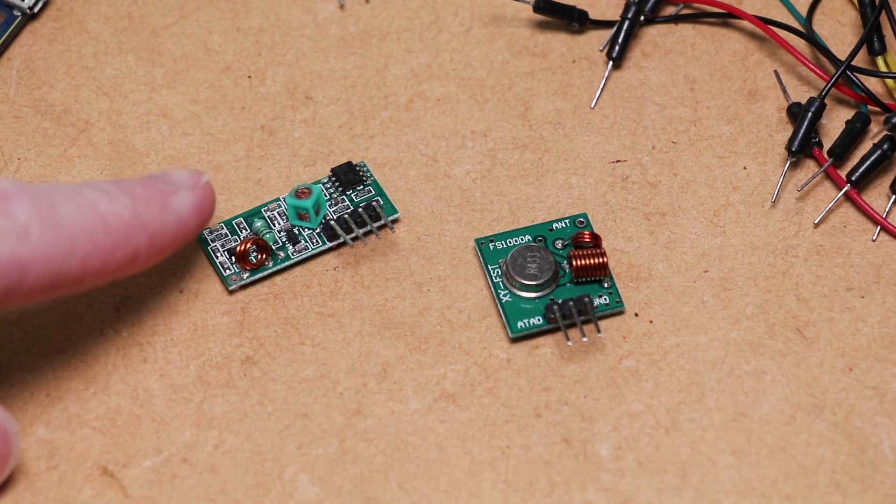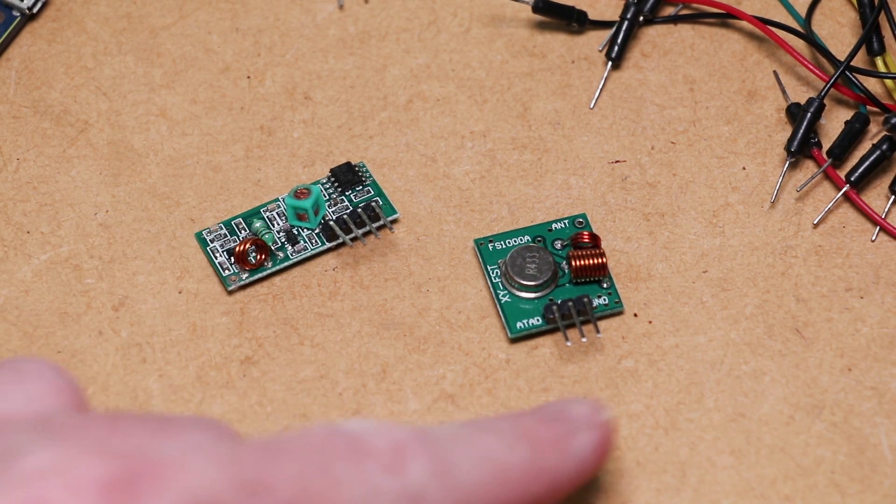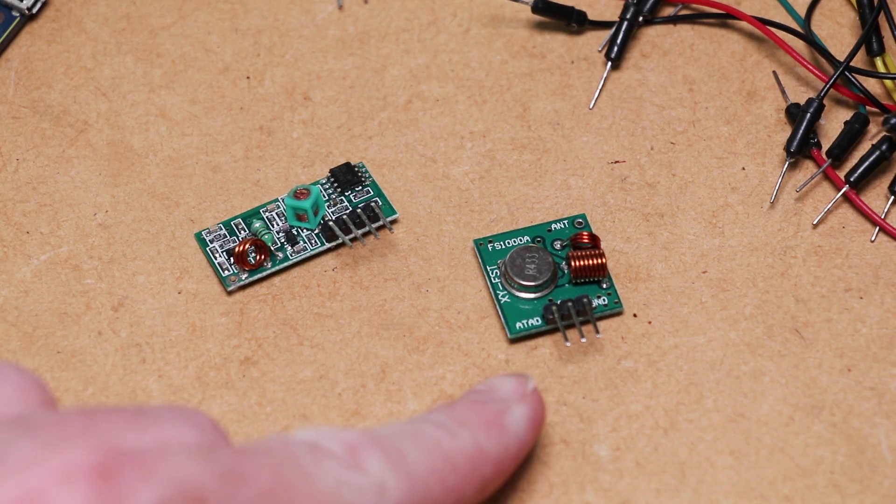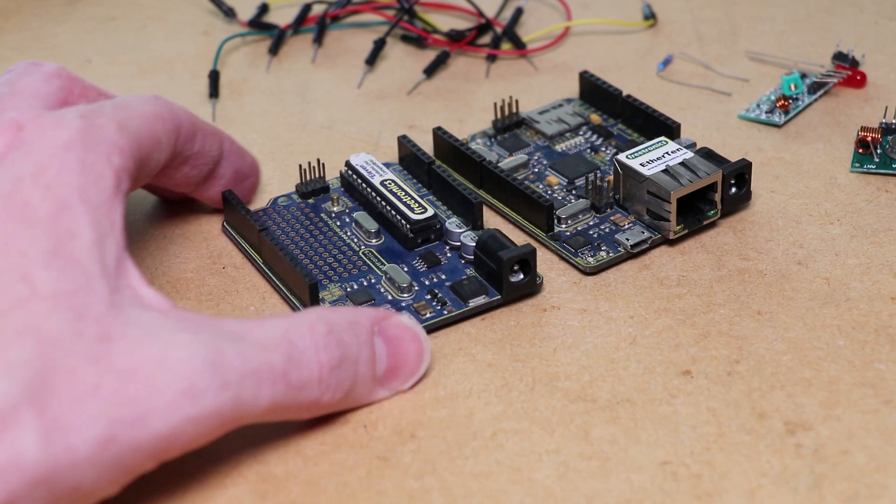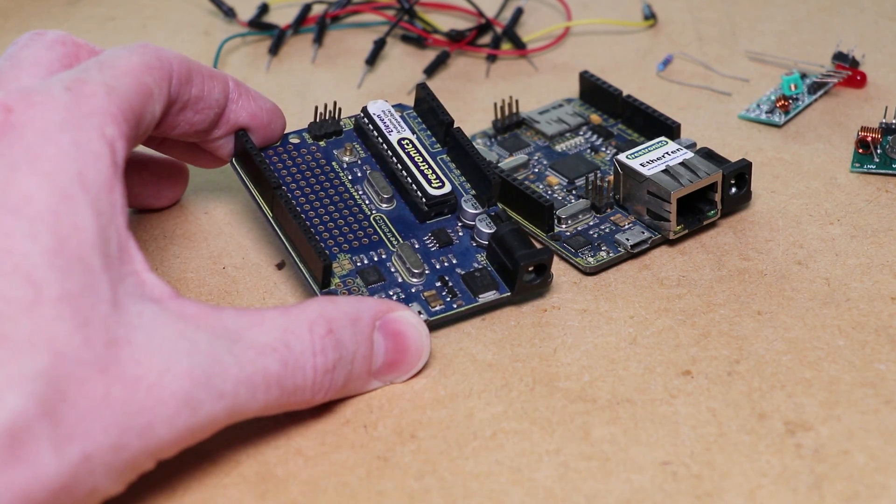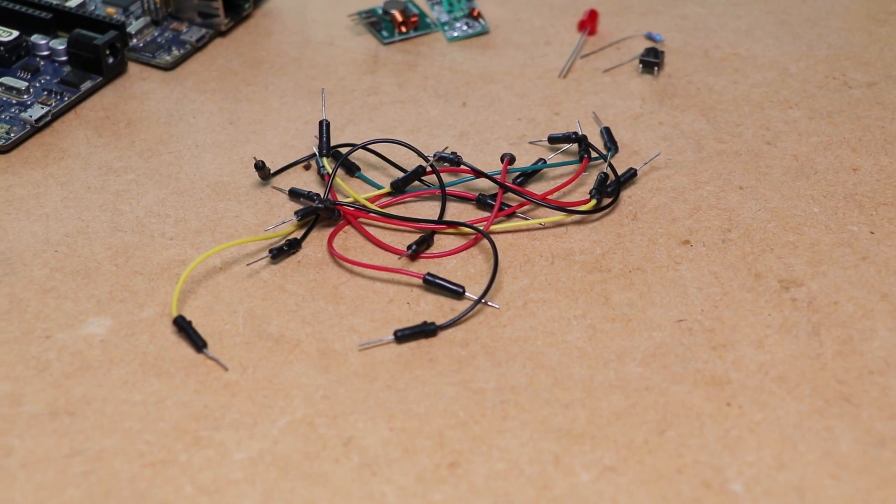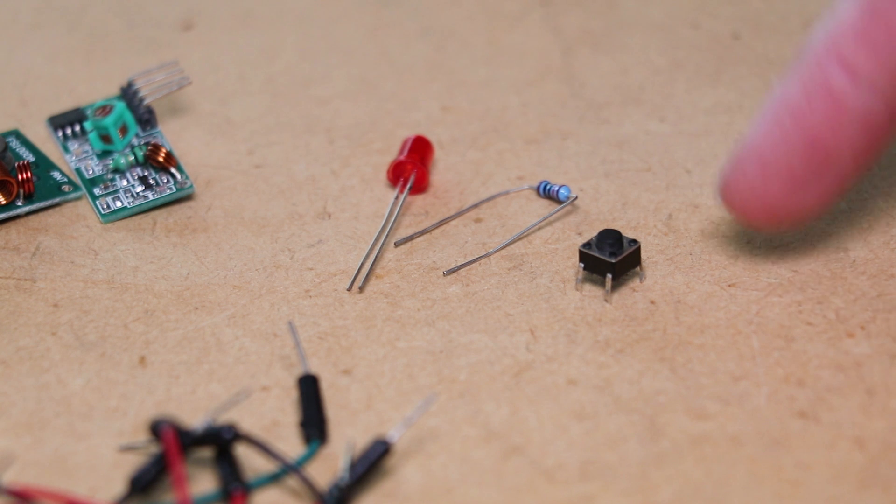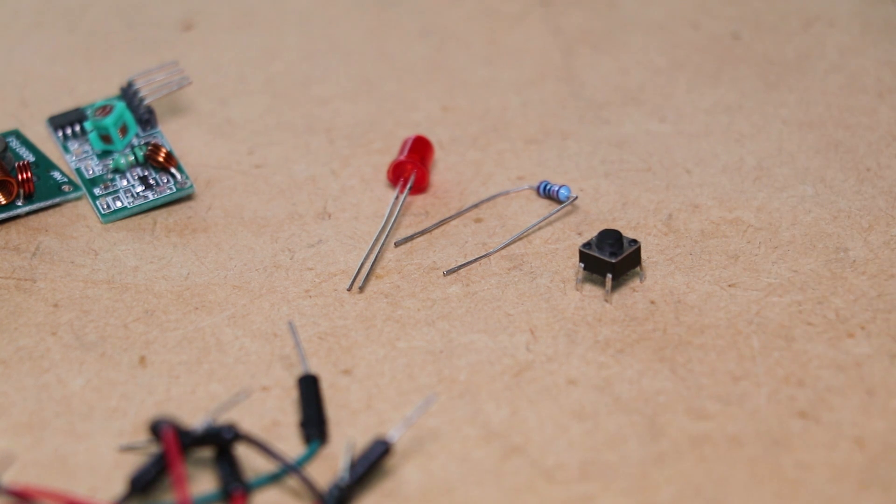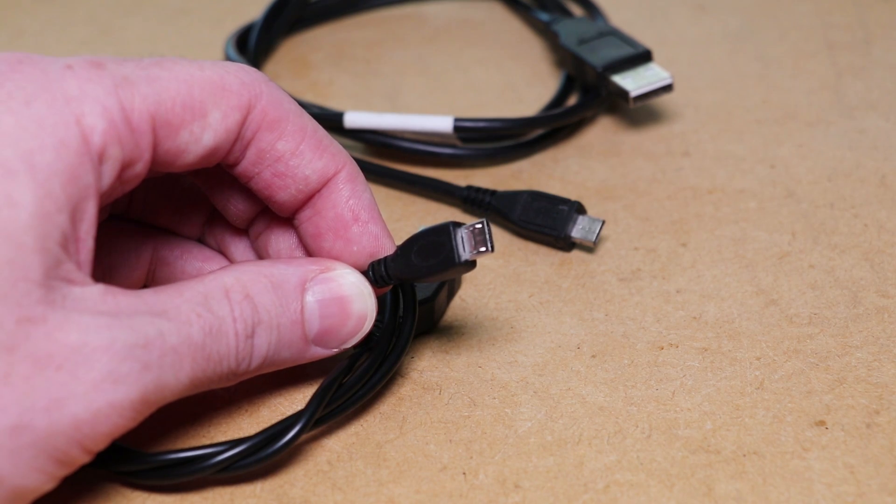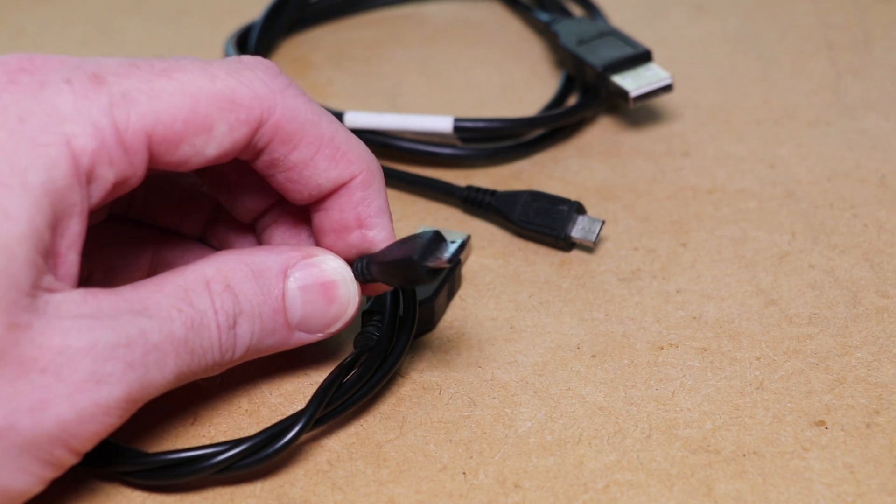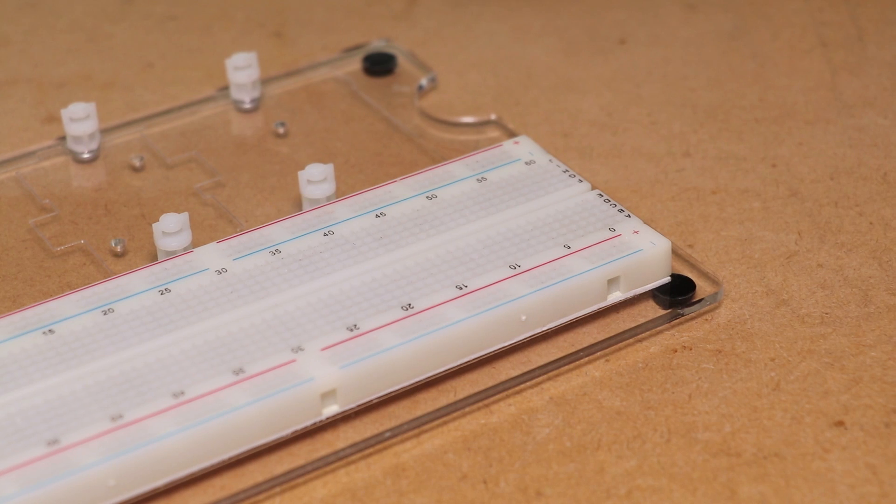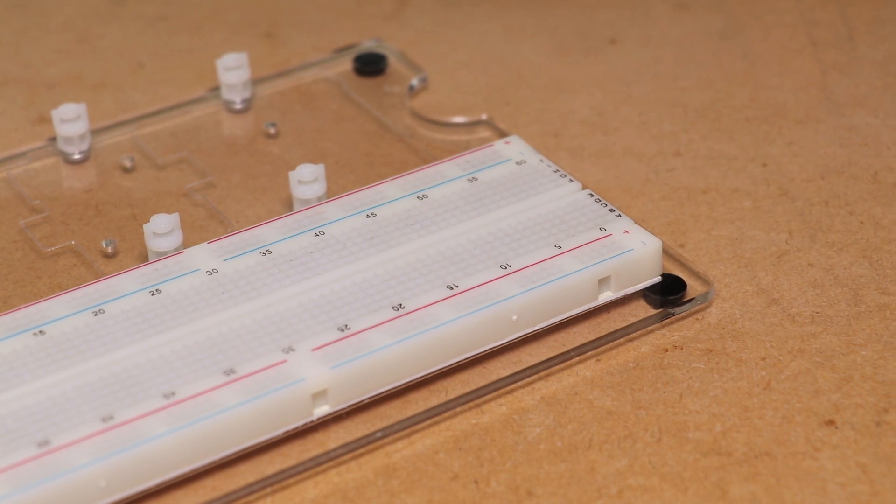For this project you'll be needing both the transmit and receive module, two Arduino compatible boards, some jumper wires, an LED, a 220 ohm resistor and momentary push button, along with some suitable USB cables and a breadboard to build the circuit on.